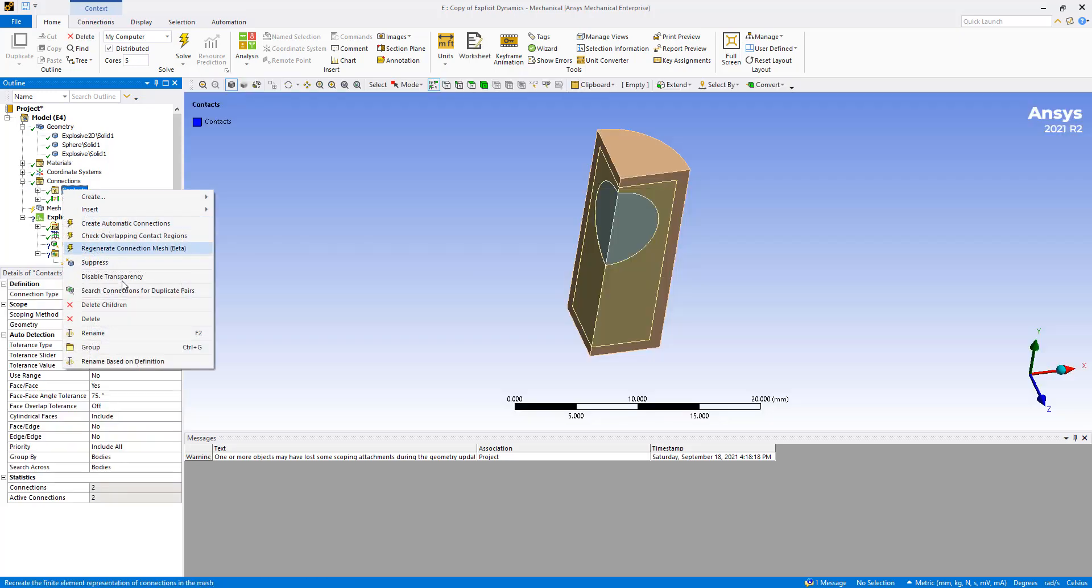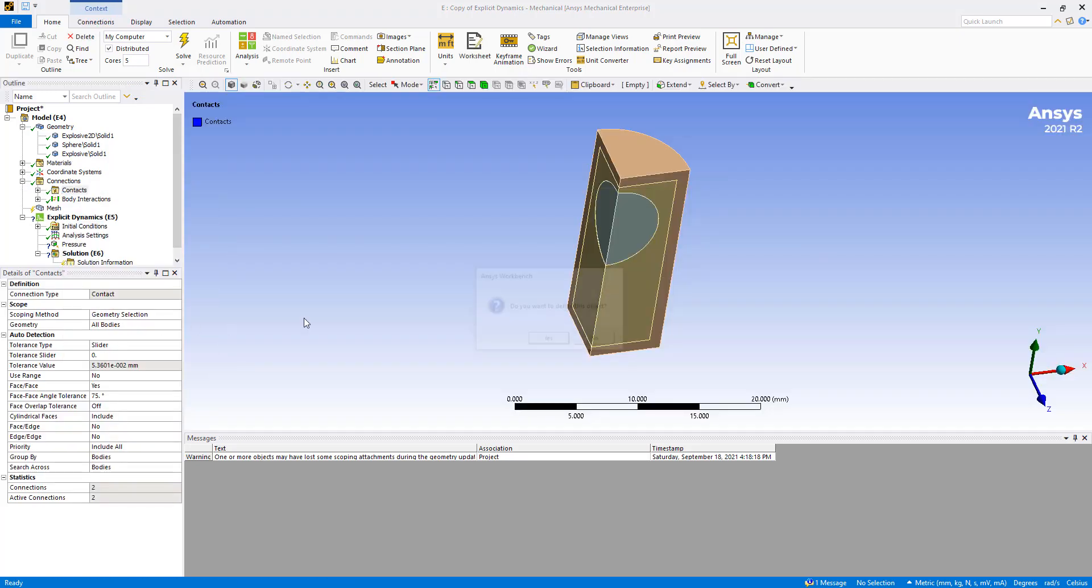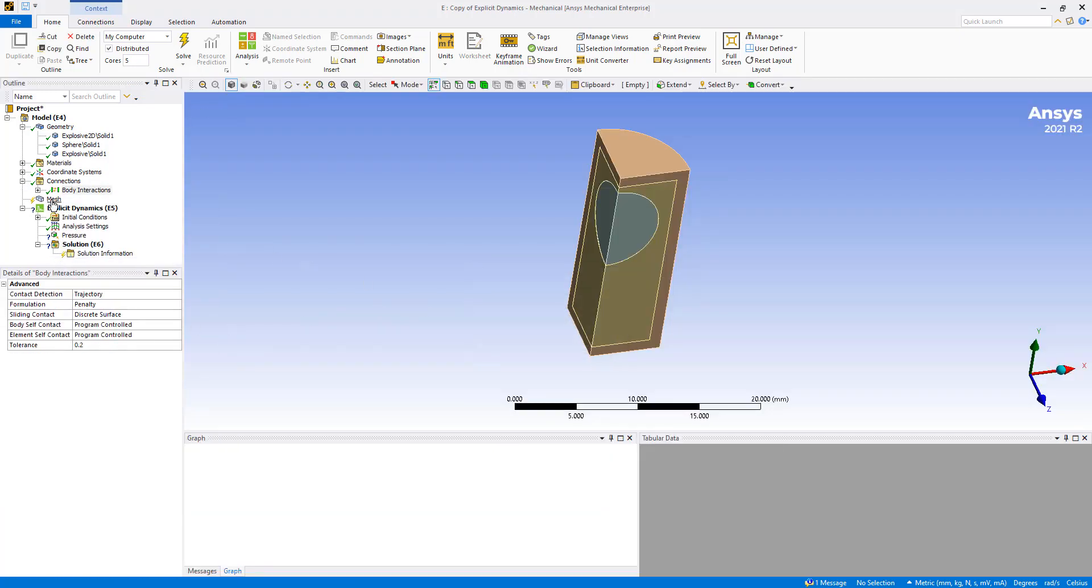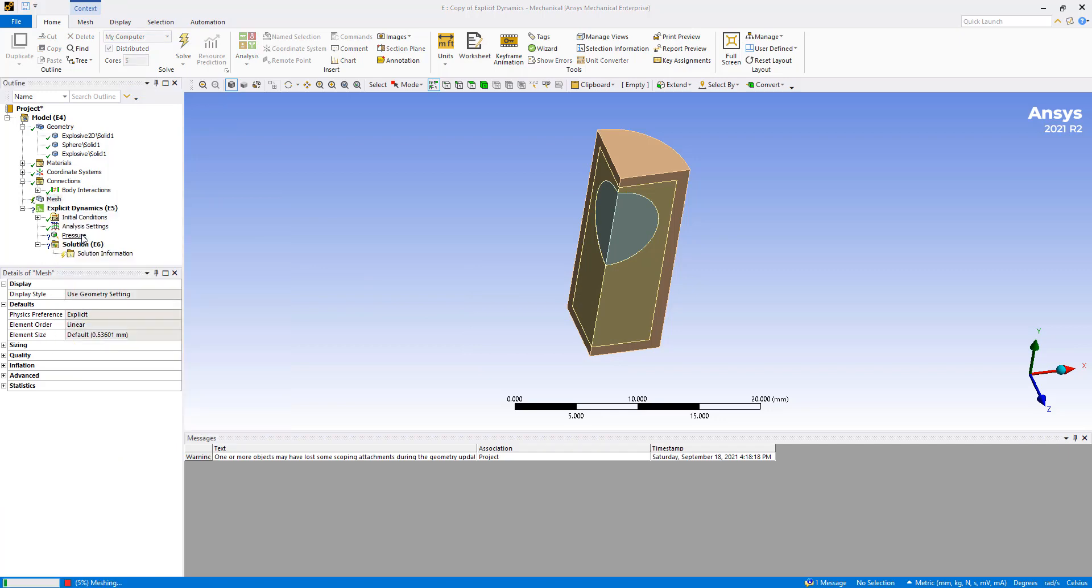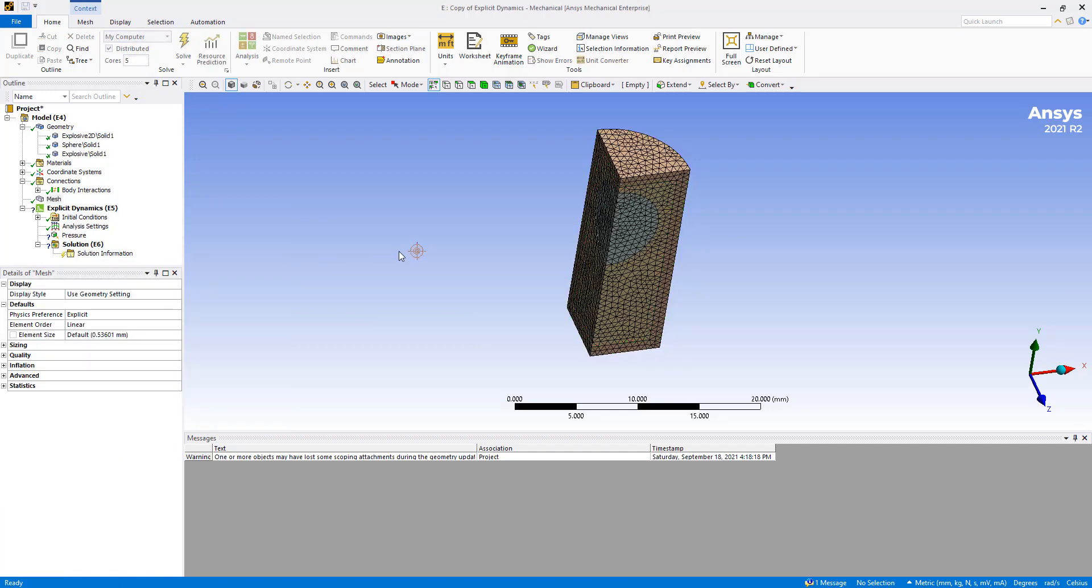We don't need any contacts. And we can typically just use standard meshing. Nothing fancy there either.